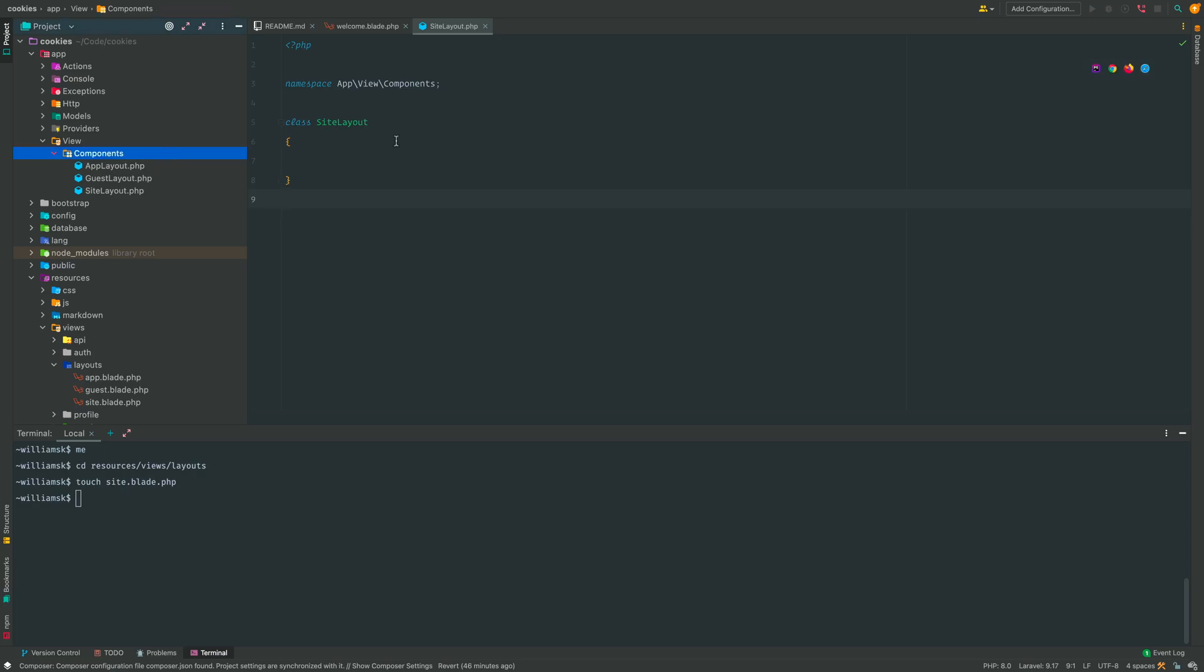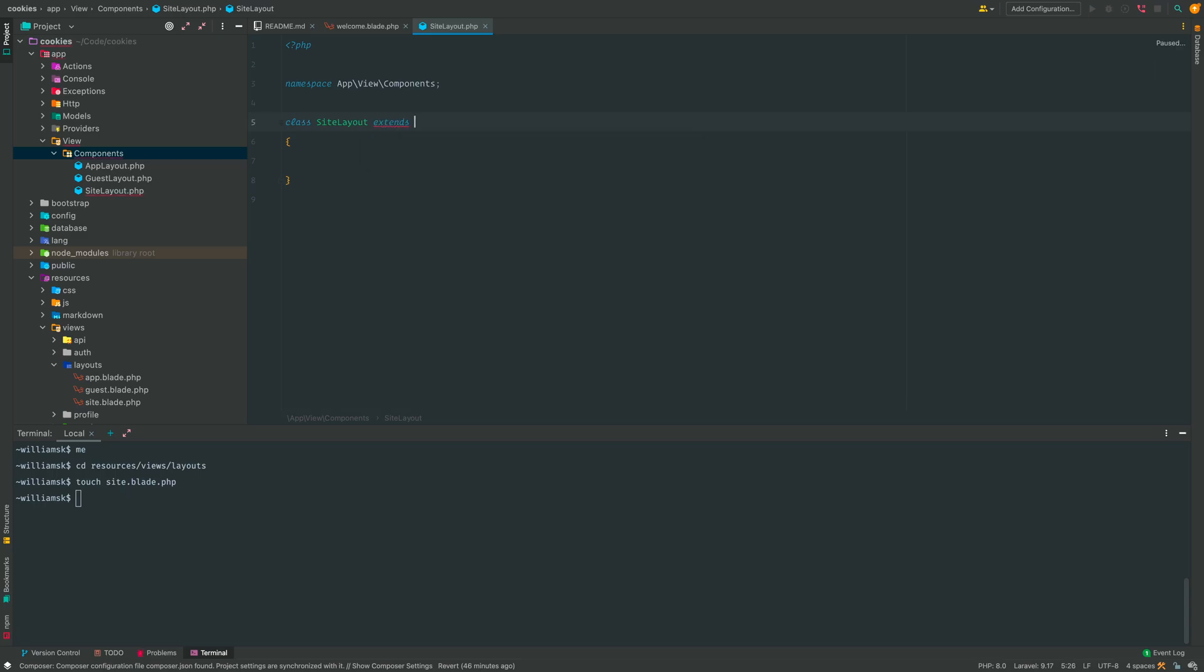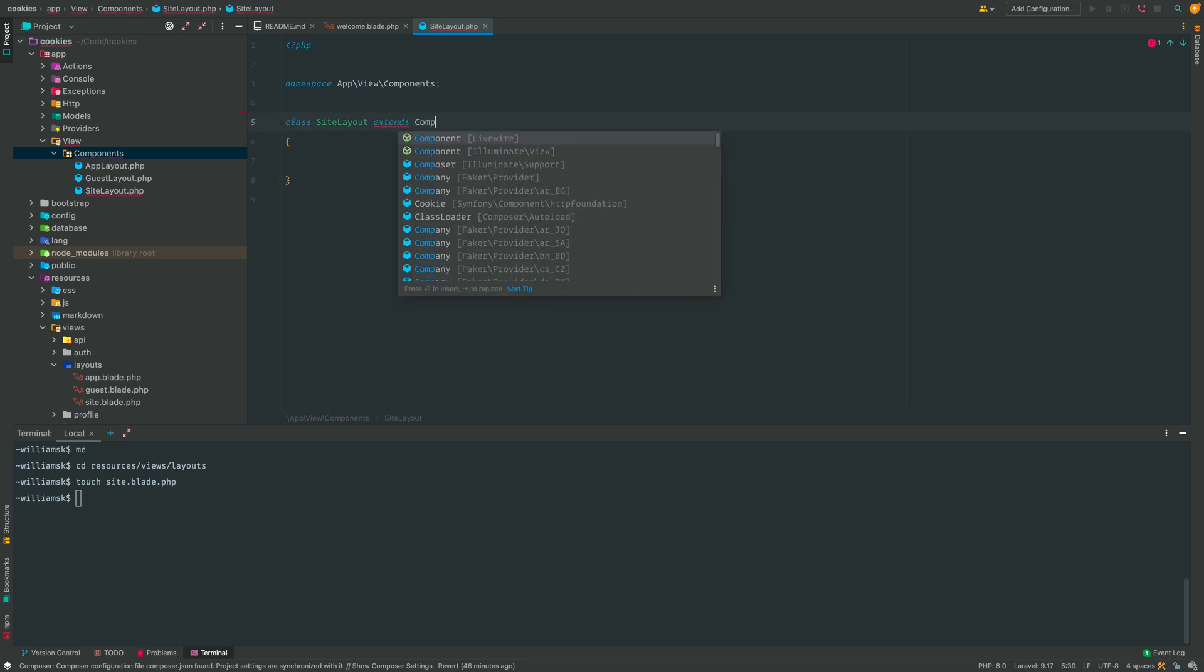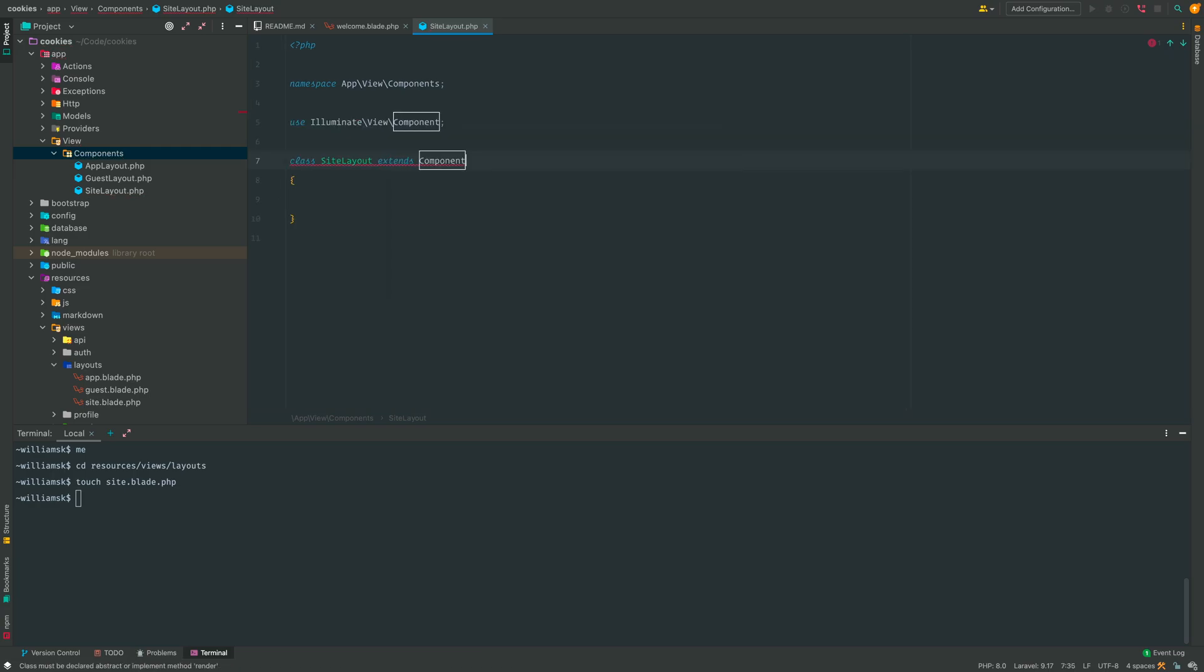So since this class is inside of the components directory, we're going to extend this right here and we're going to extend the components. The specific one we're going to use is going to be illuminate. We're going to use this one, and we're going to get an error right now and that's okay.